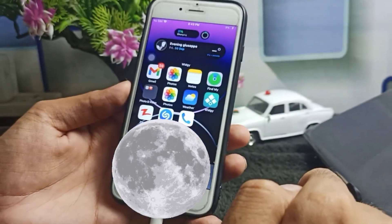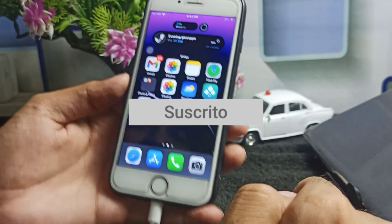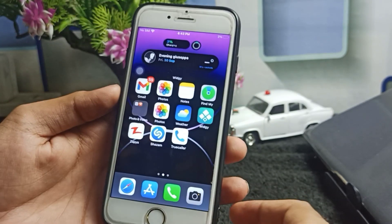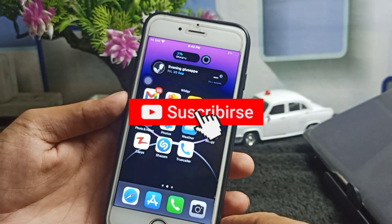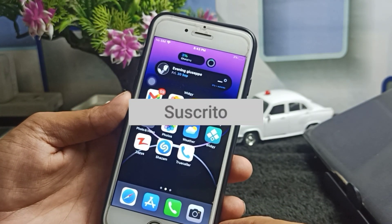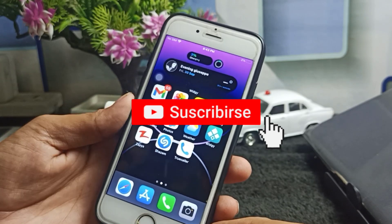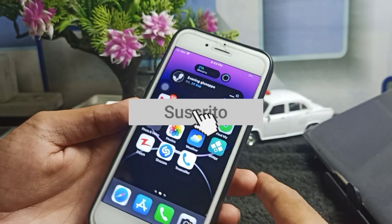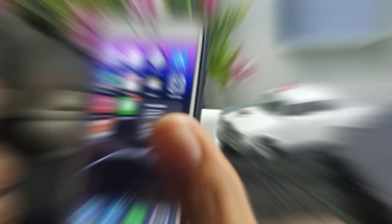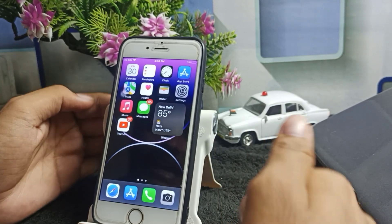Before starting this video, I would like to say one thing: please, if you are watching my videos for the first time, please do subscribe to this channel. On this channel I am uploading regular videos only for iPhone users. So, in order to use Dynamic Island in your any iPhone, you have to go to the App Store application.